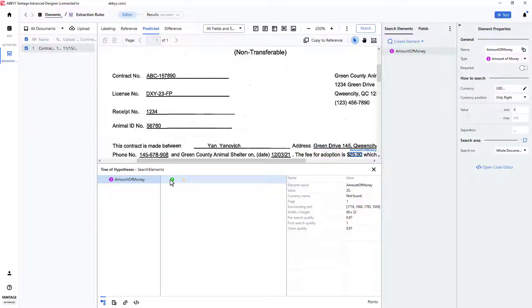Finding monetary values is made easy by using the amount of money element.